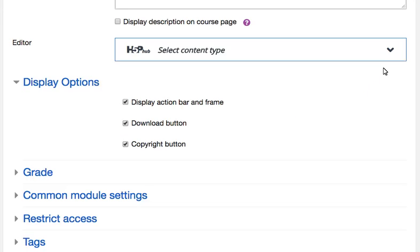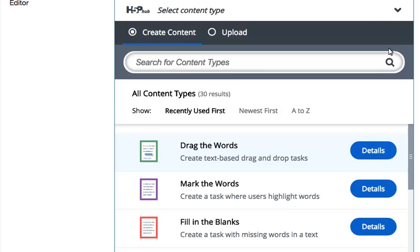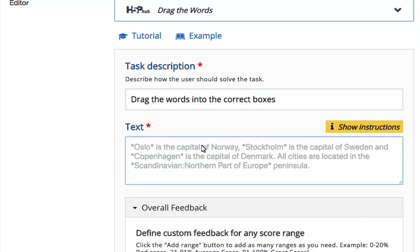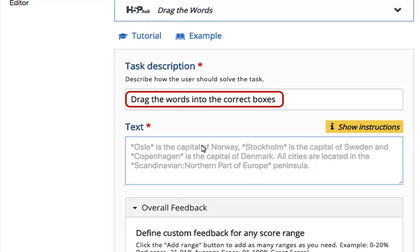Click on this option. A drop down menu appears. Choose the option Drag the words. Provide a task description for this activity.